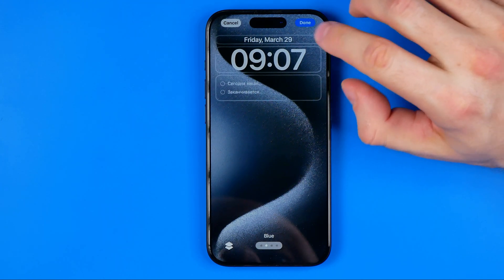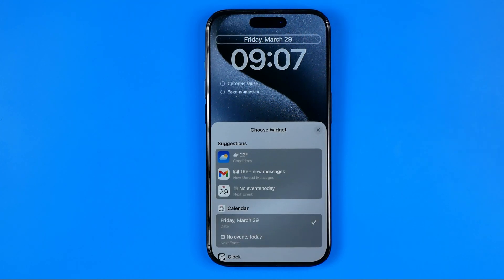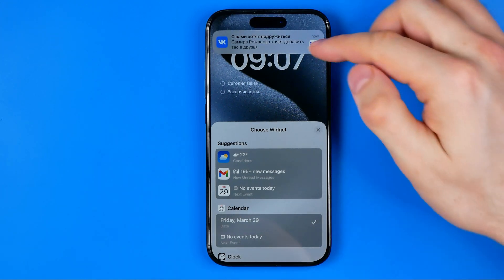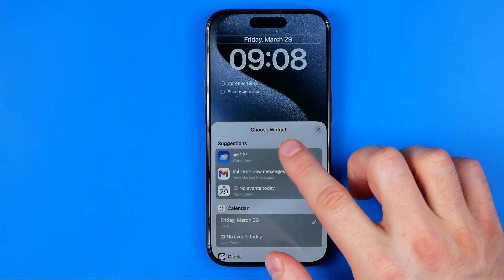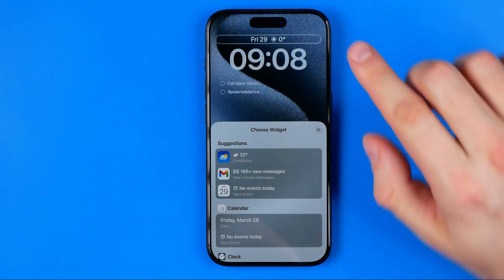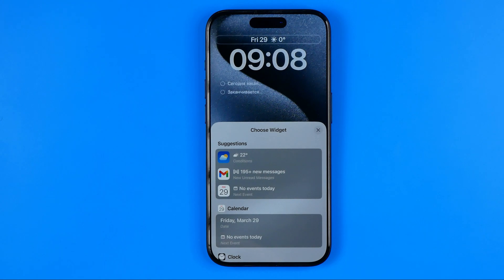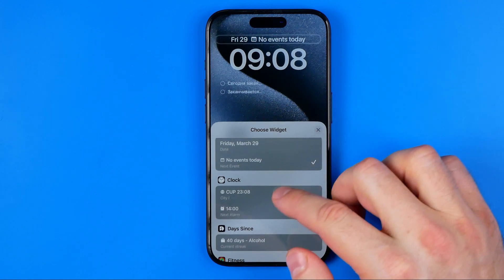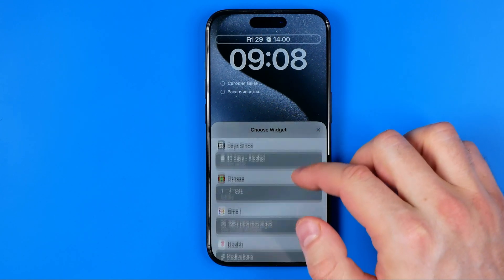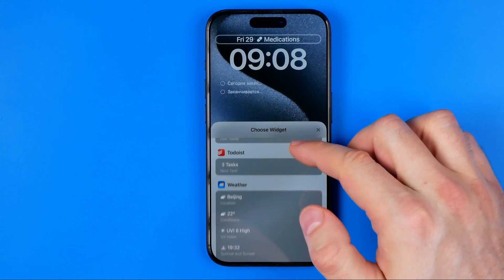All we have to do now is select a section. I'm going to tap the first one and then we can select a widget from this pop-up. I can select the weather widget and it will be immediately added right here. We can also select the Gmail widget, calendar widget, clock, or other widgets from different applications.